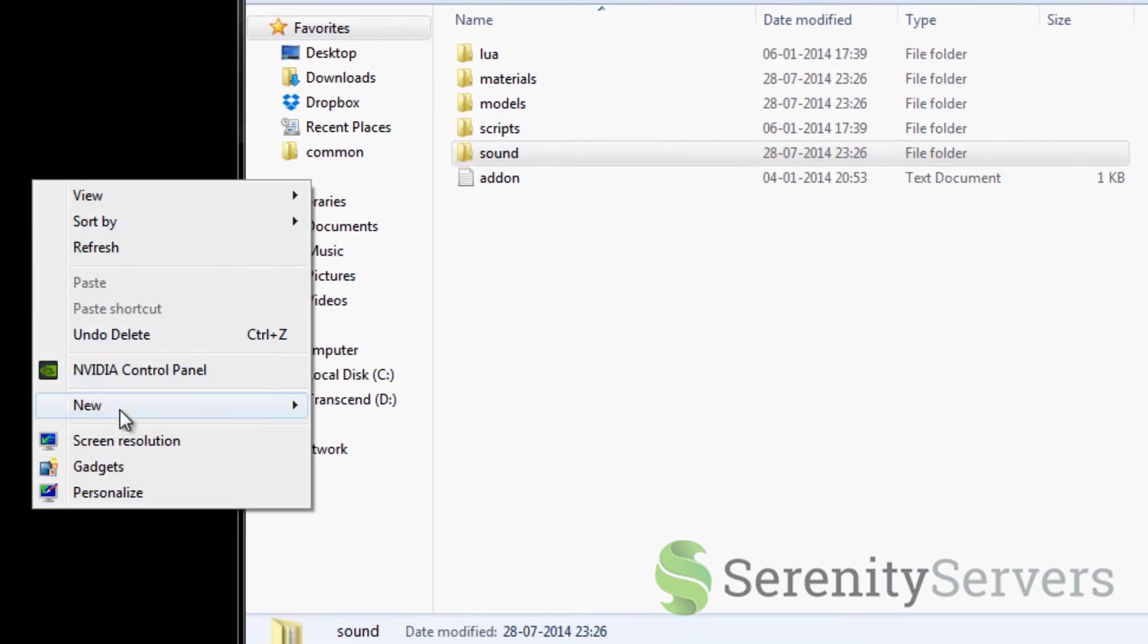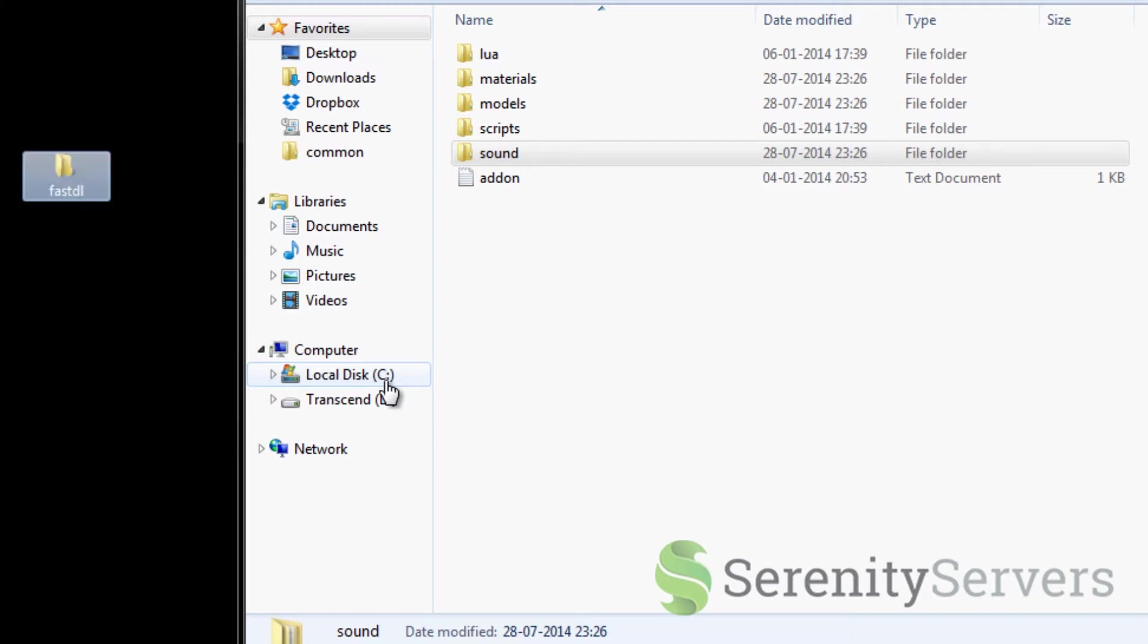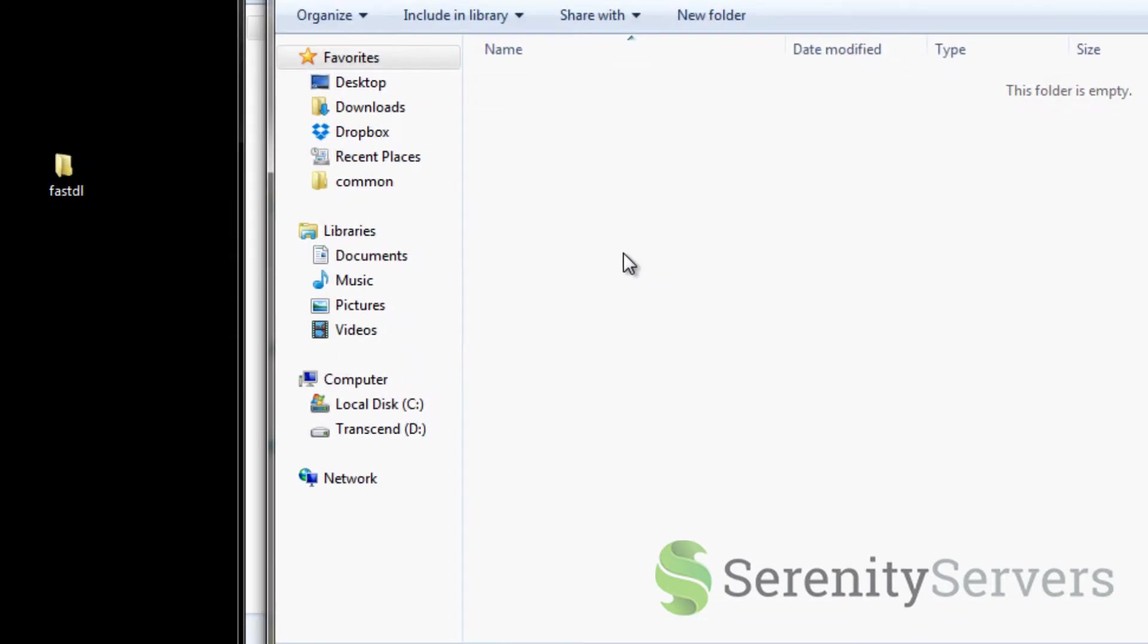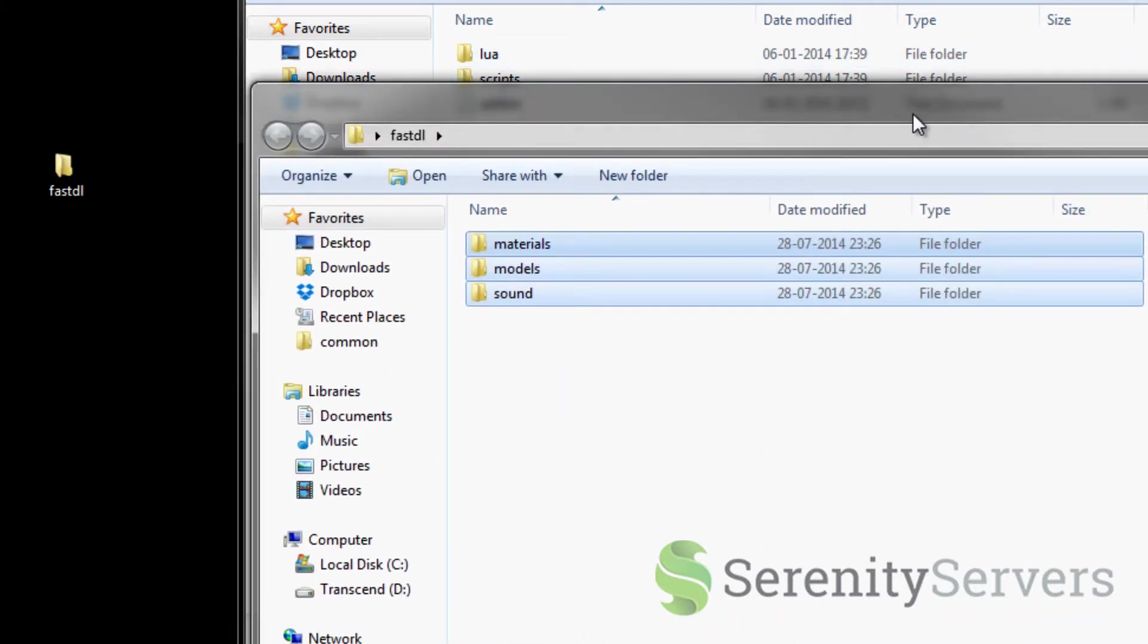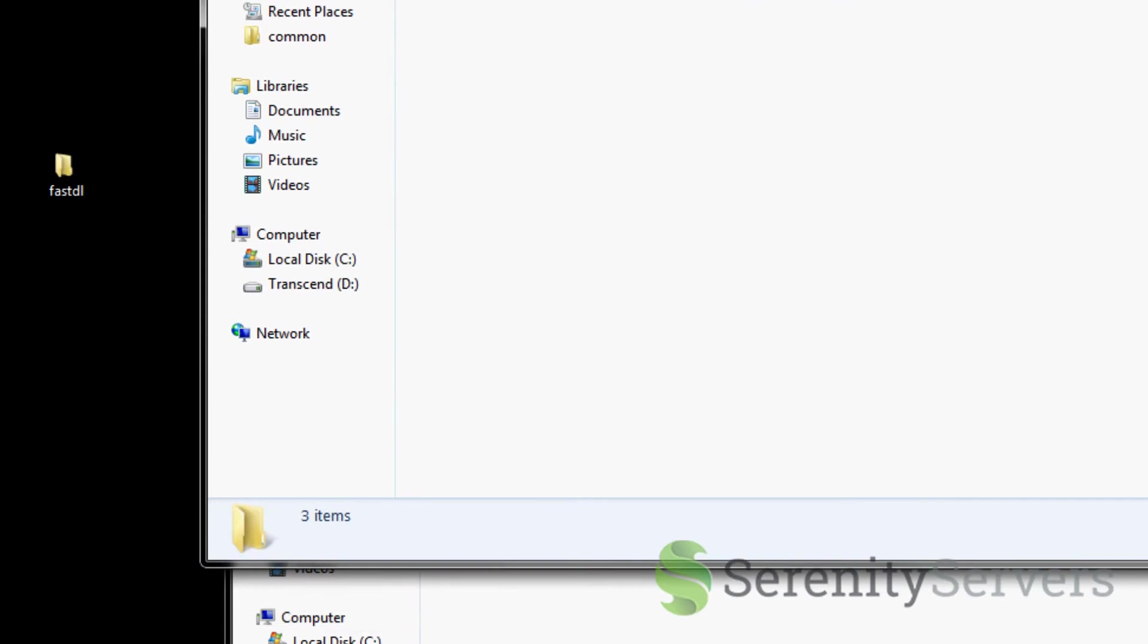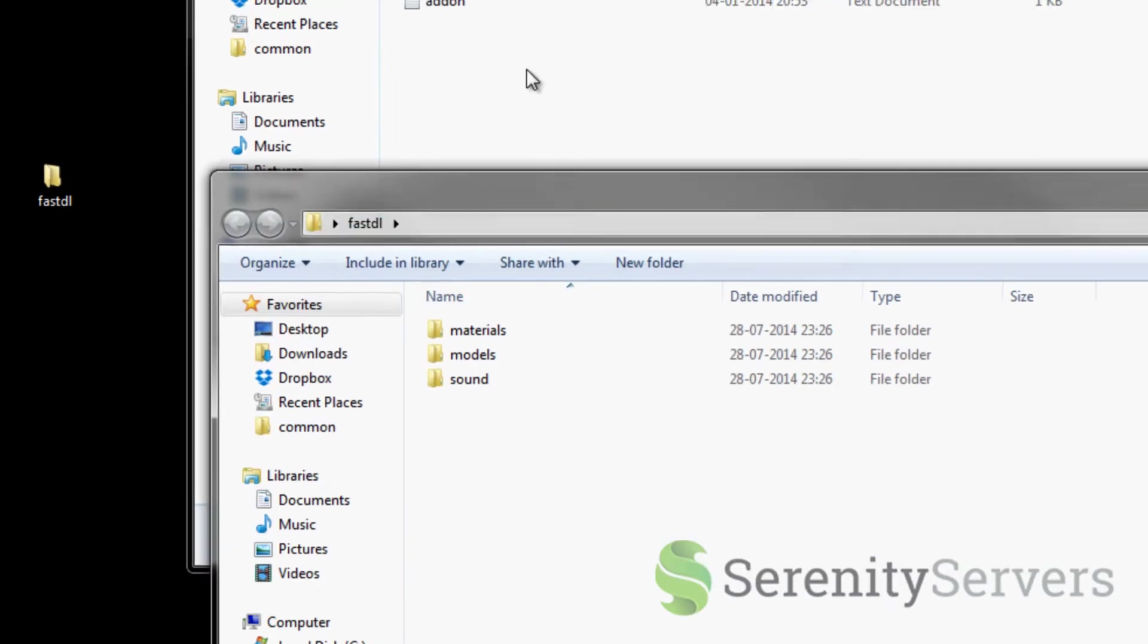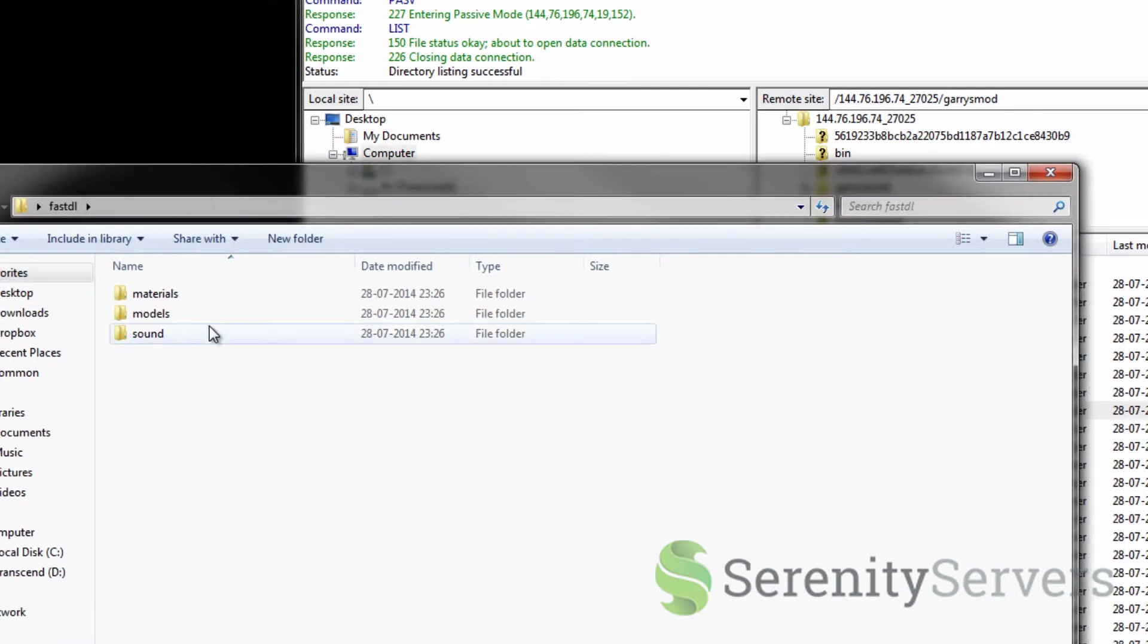On your desktop create a new folder called fastdl and you want to cut the sound, the models and materials folder using ctrl x. The reason why we're cutting not copying is because there's no reason to have the content multiple times on your server. So now the Lua files and scripts are complete leaving us these files.